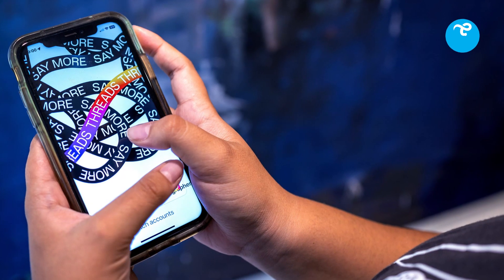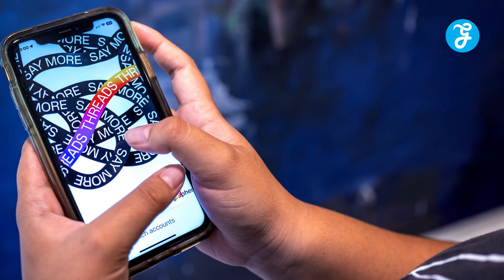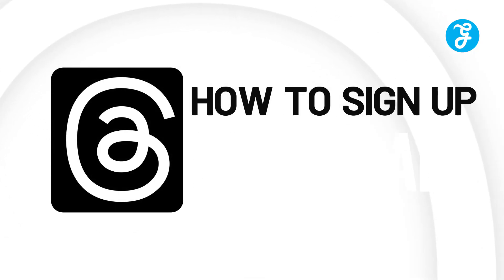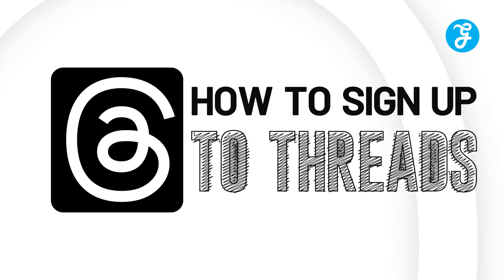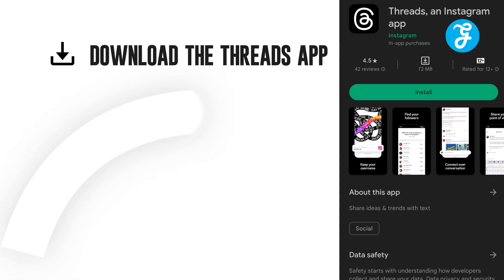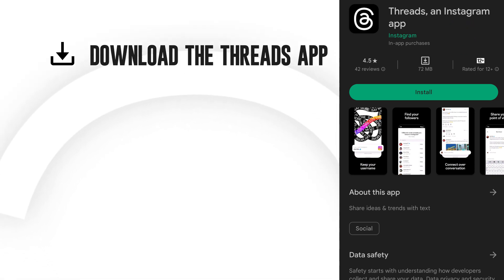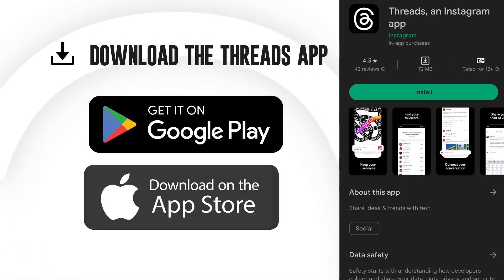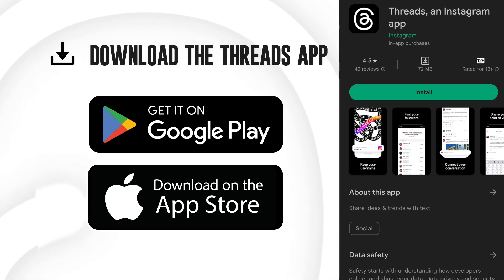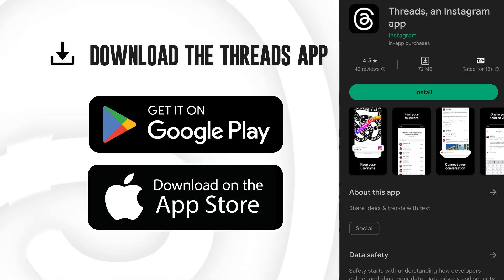Signing up to Threads is easy and only takes a few minutes. Here are the steps on how to sign up. First, download the Threads app. You can find the Threads app in the Google Play Store or Apple App Store. Once you've downloaded the app, open it.